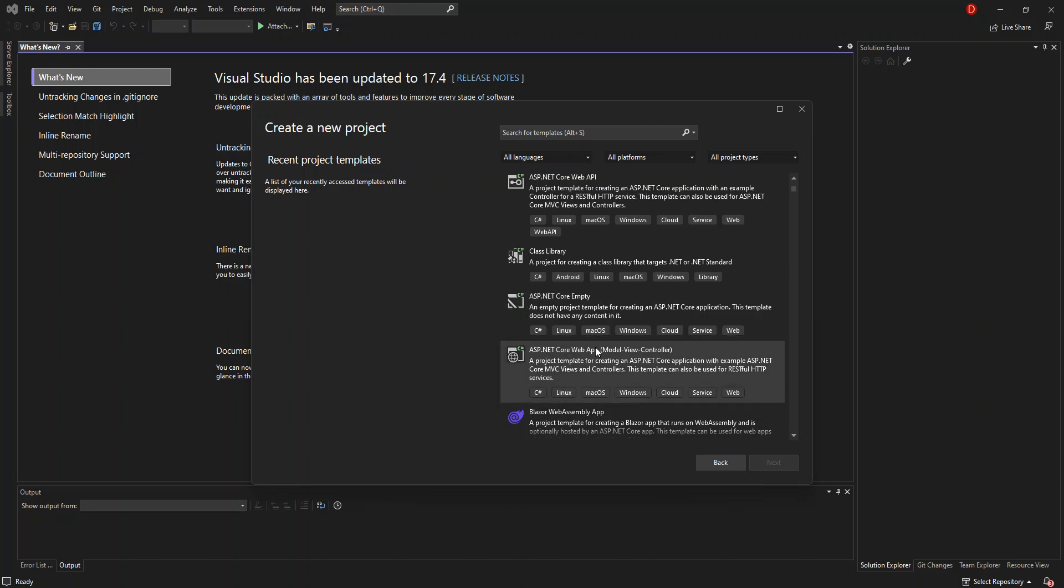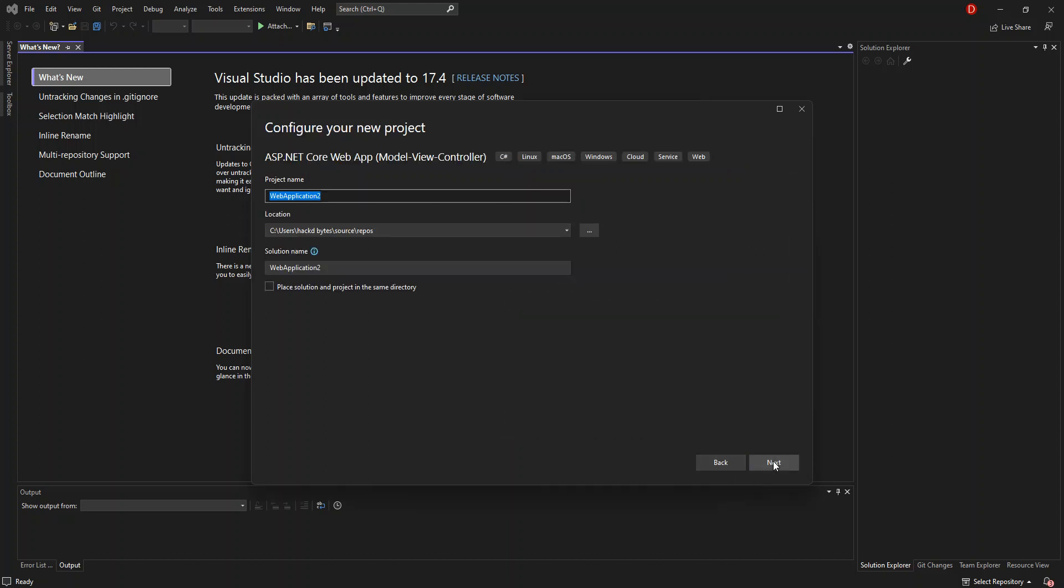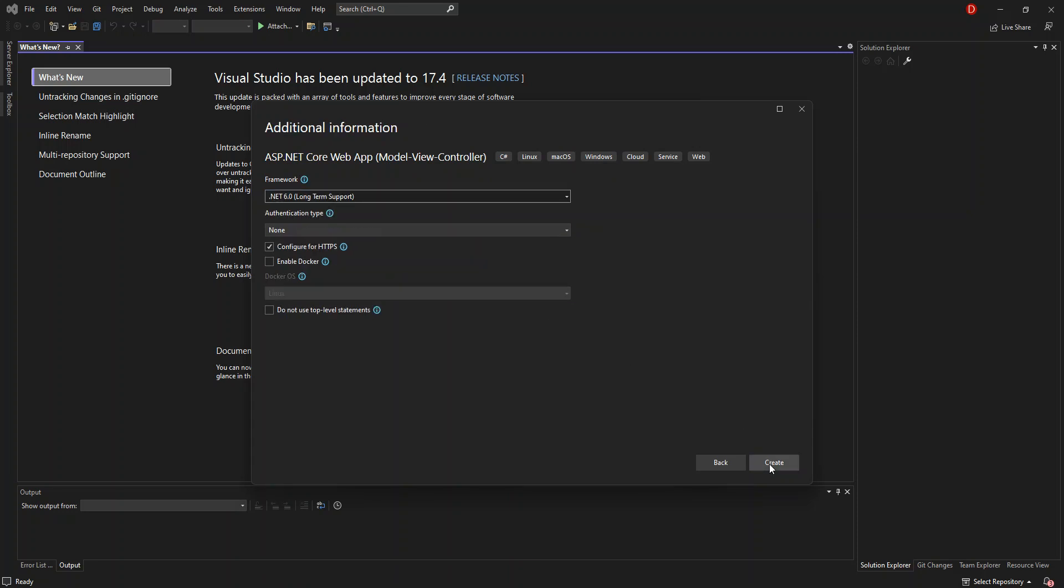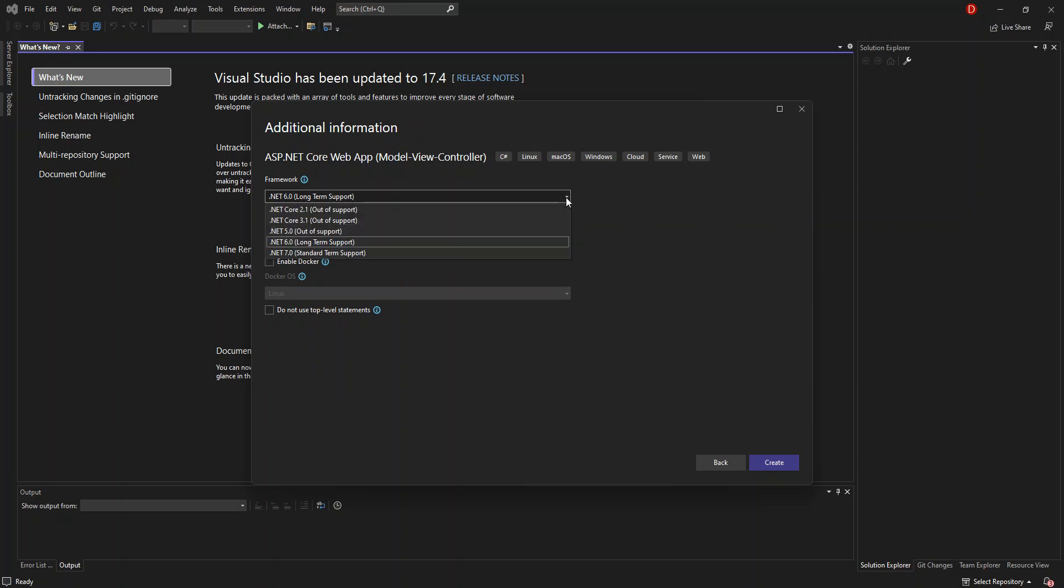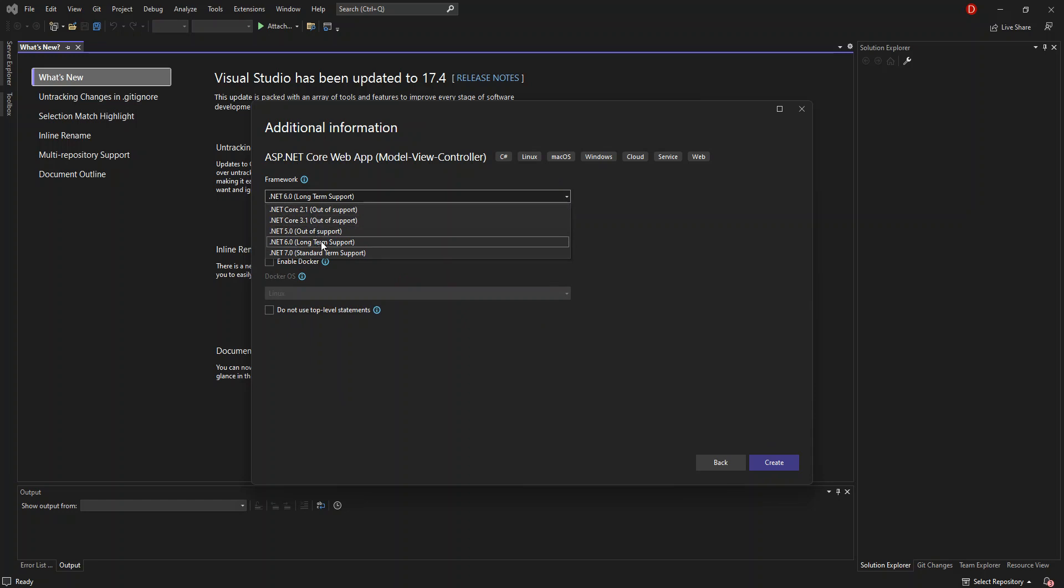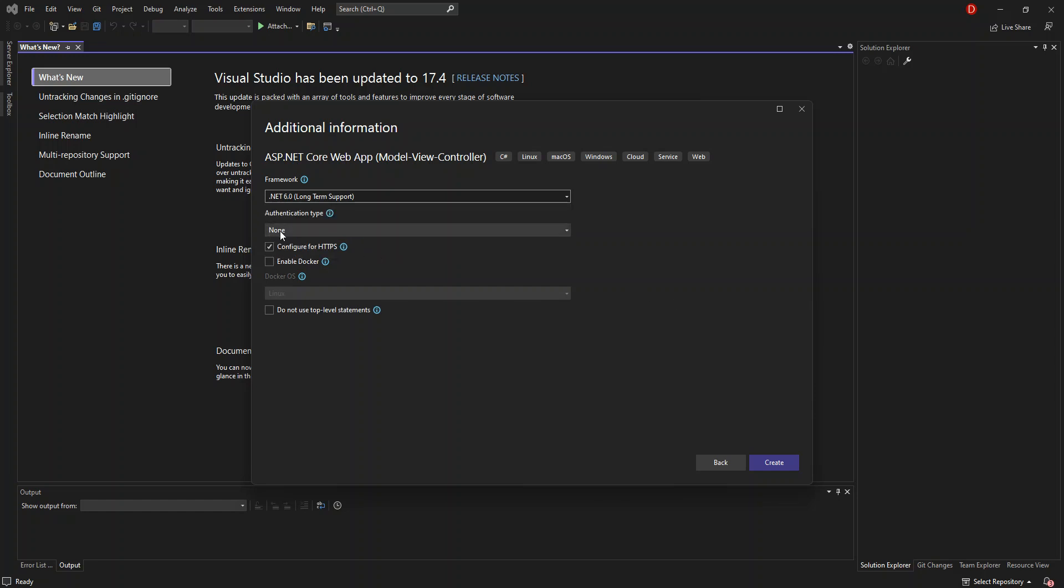So here you can configure your project details by giving your project a name, but we're not going to look too much into that. Click on next again. Here you can select what framework or what .NET framework that you want to use. We're going to leave it as the LTS, or long-term support .NET 6.0. Here you can also configure for HTTPS, but we're going to uncheck the box. This is just a very simple video we're trying to make. We'll leave this box unchecked and continue. Let's go ahead and create.